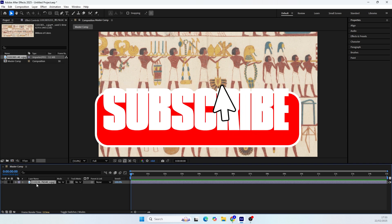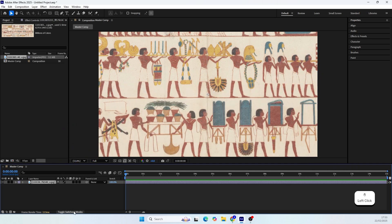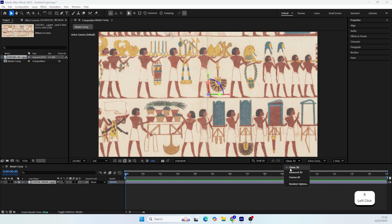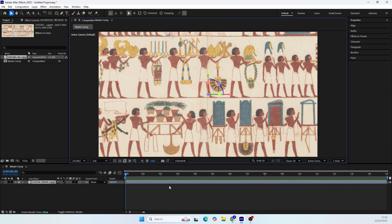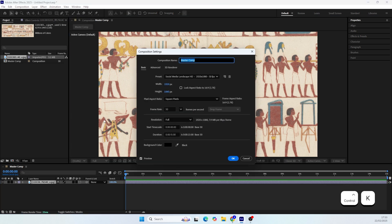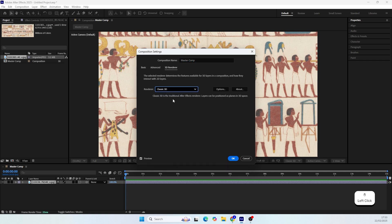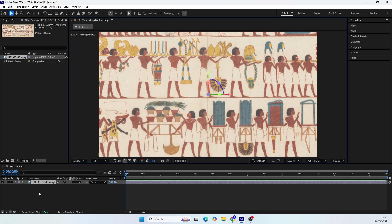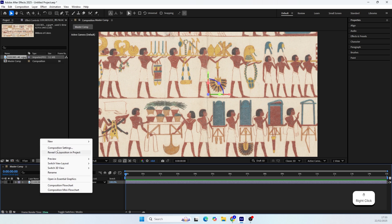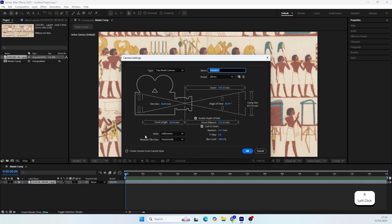The first thing we want to do is convert this layer to a 3D layer. Make sure to use the 3D classic renderer. If you don't see it, hit Ctrl or Command K to change it in the composition settings. Now to create the camera movement we need a new camera in the scene. In this tutorial I will show you how to achieve a similar result using two camera types, so you will learn which camera to use in different situations.